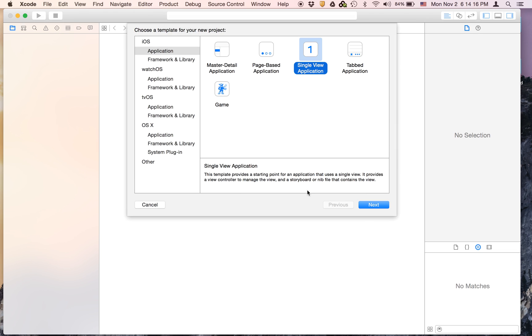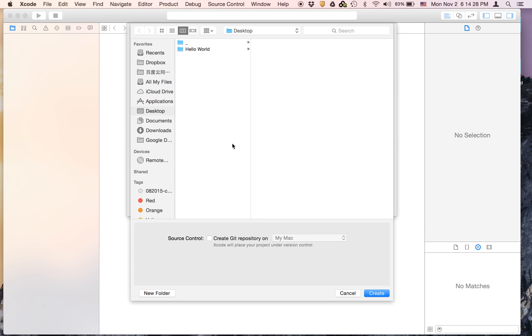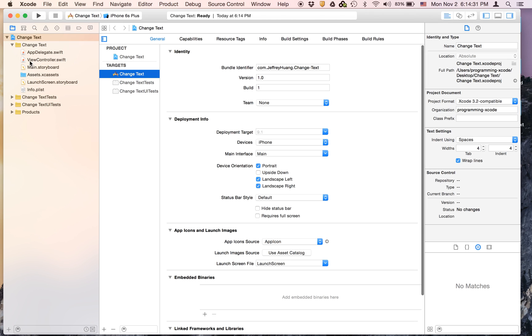It's going to be a single view application and I'm going to call it change text. And it's going to be Swift iPhone and I'm just going to save it on the desktop.